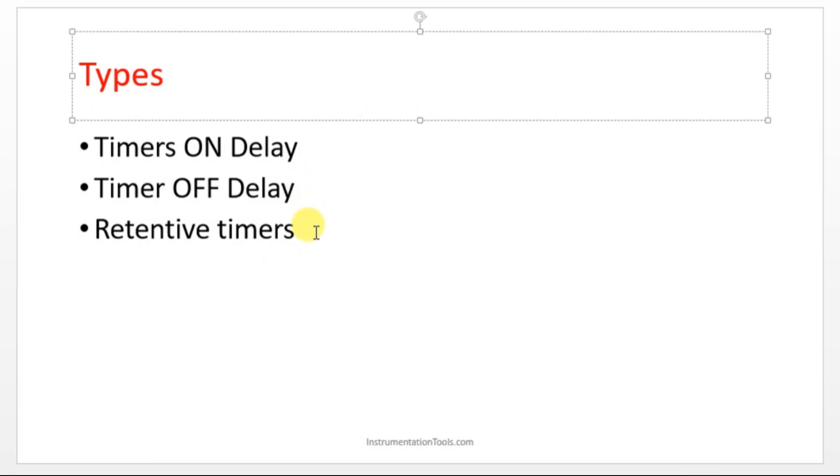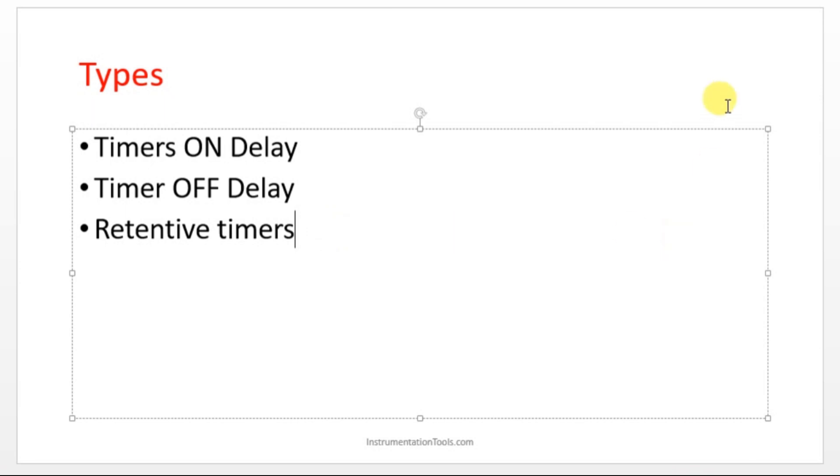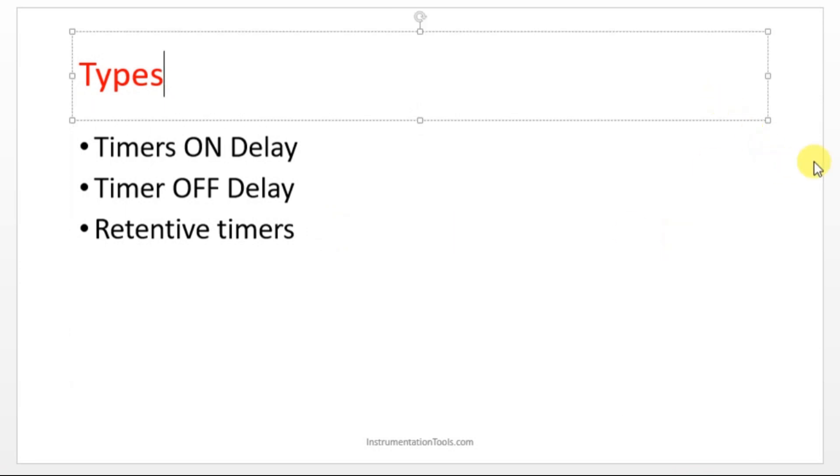Anyhow, I'm going to explain this non-retentive and retentive concept using CX programmer. That time, I hope you will get more clarity on that.